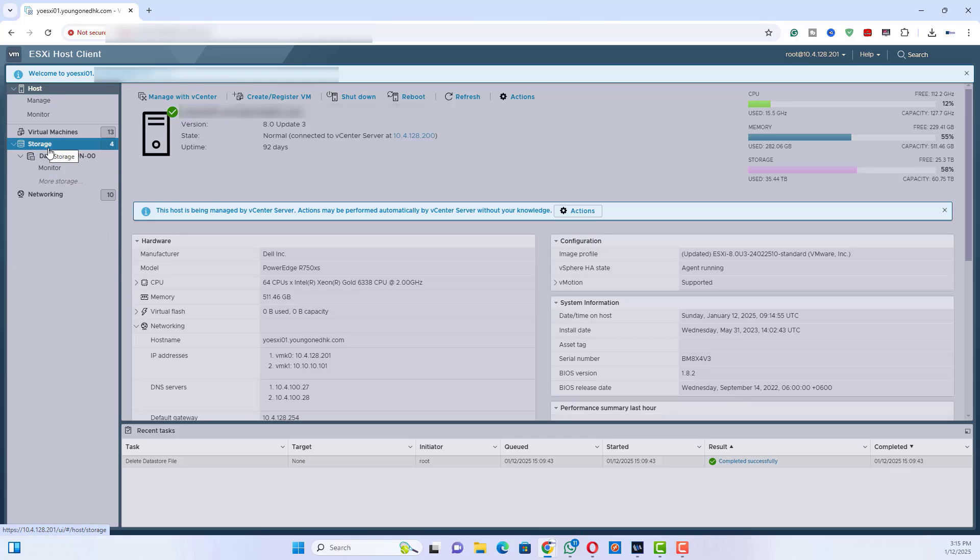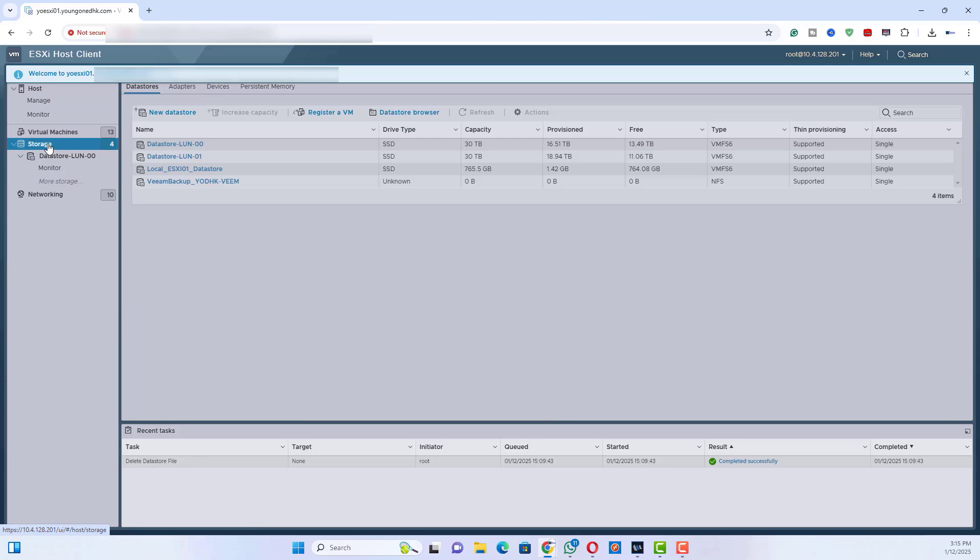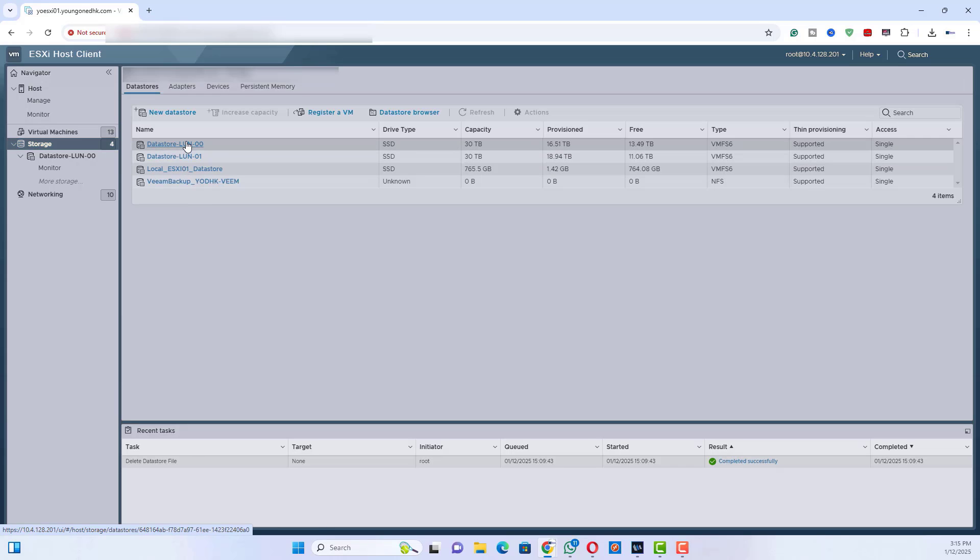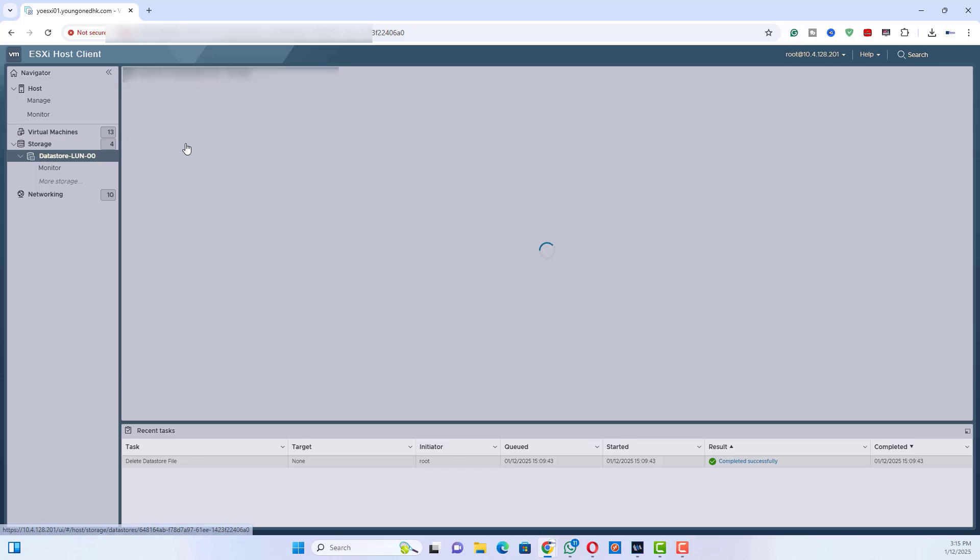Once logged in, go to the Storage tab in the ESXi interface. Click on the datastore where you want to upload the ISO file.